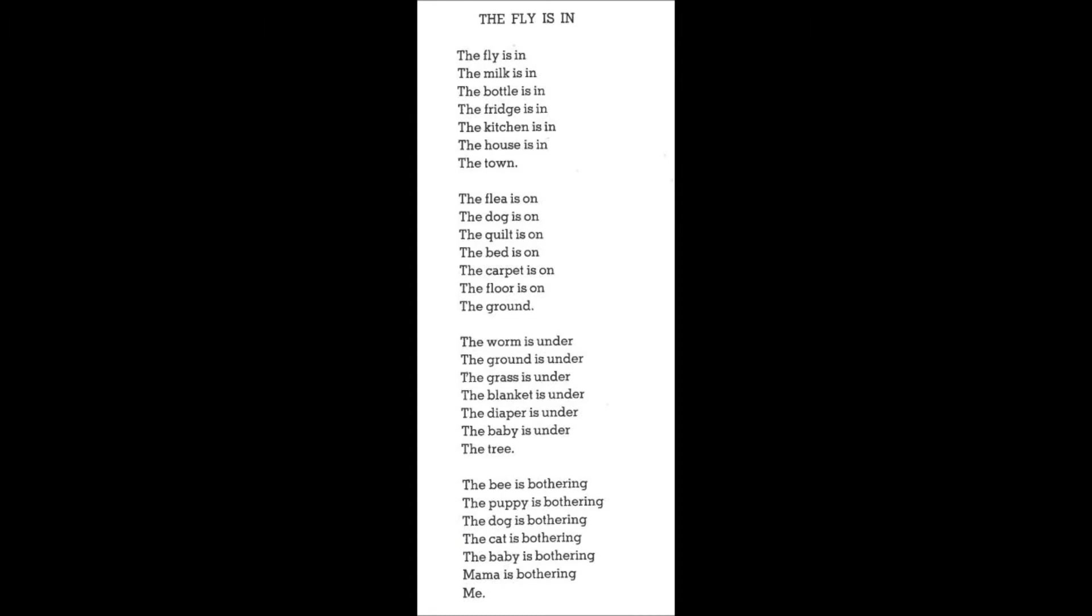The bee is bothering the puppy is bothering the dog is bothering the cat is bothering the baby is bothering mama is bothering me.